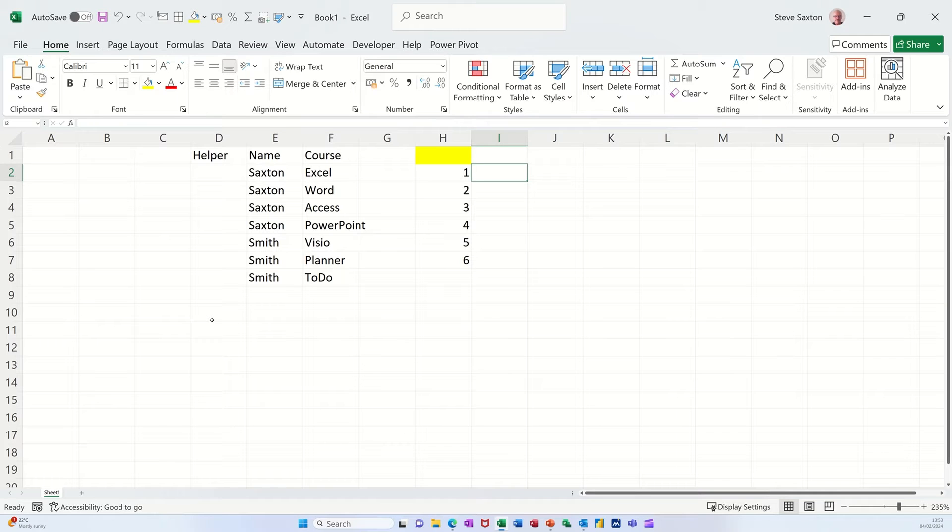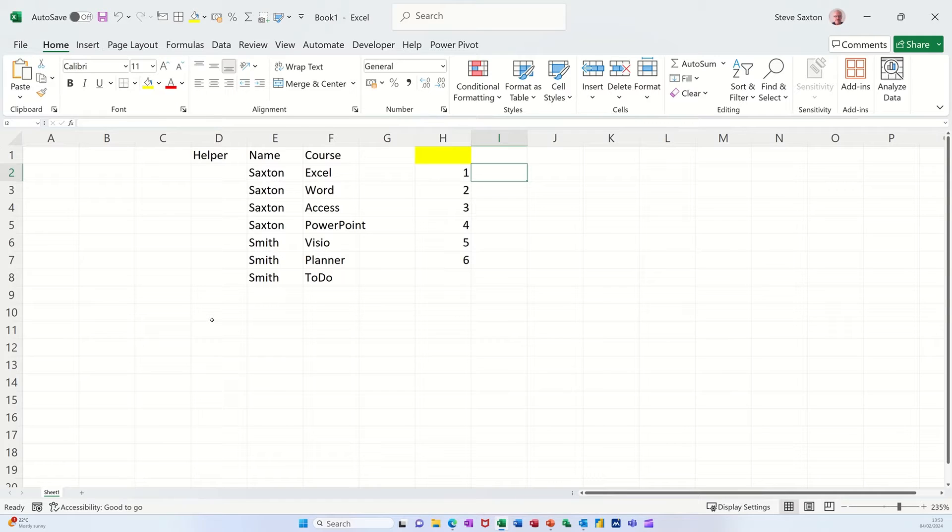Hi guys, welcome to this session in Microsoft Excel. In this module I want to show you how to return multiple rows using a VLOOKUP function.